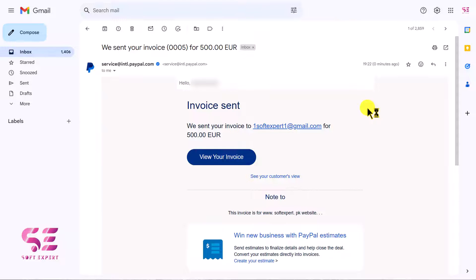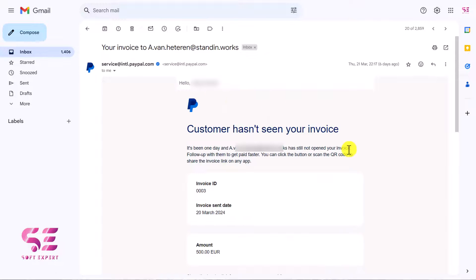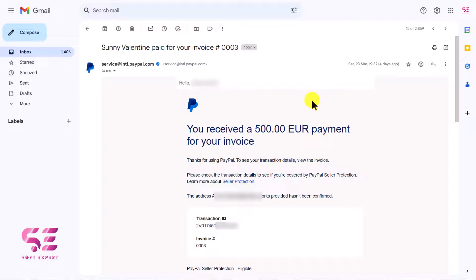Let me show you the emails you will get after sending an invoice. The first email confirms 'Invoice Sent' — PayPal notifies you that your invoice was sent to the client for that amount. After a few days, if the customer hasn't viewed your invoice, you'll get an email saying the customer hasn't seen it, along with the invoice ID, sender, and amount. Once the customer pays, you'll receive another email confirming payment received for your invoice.